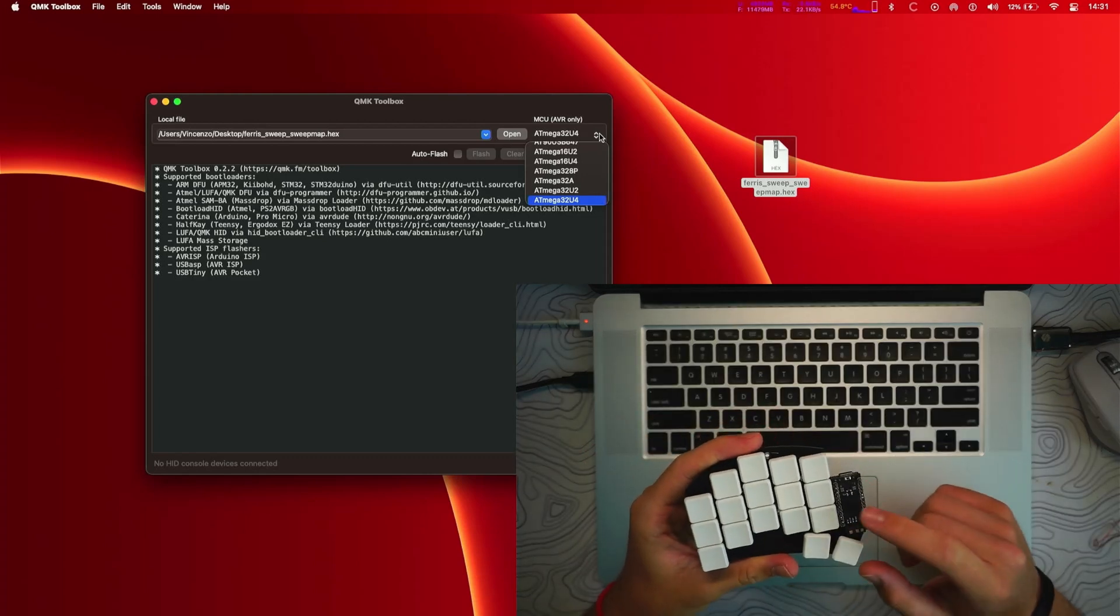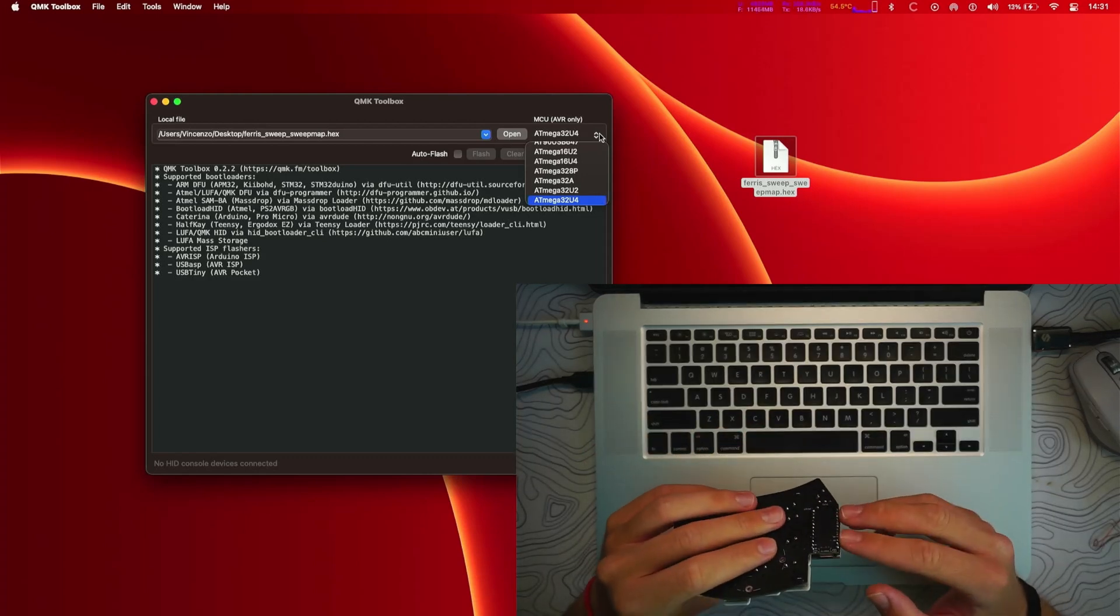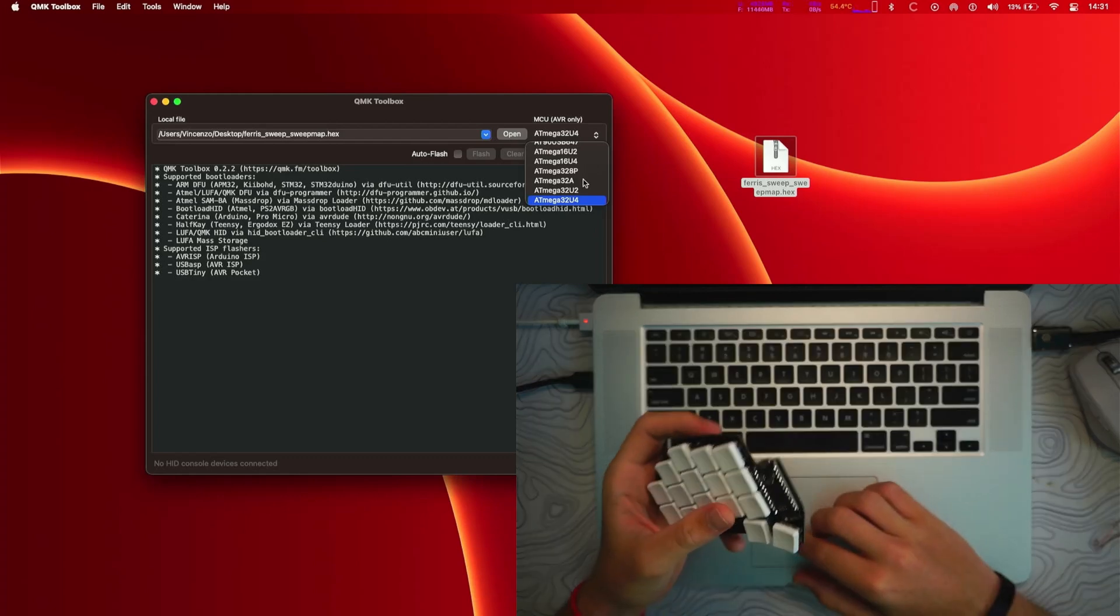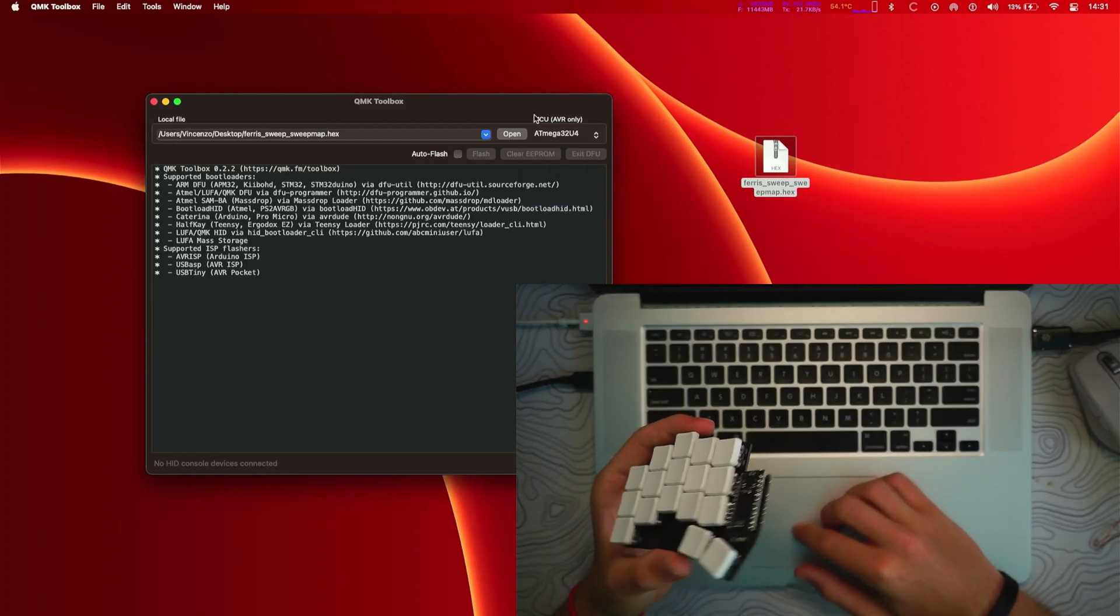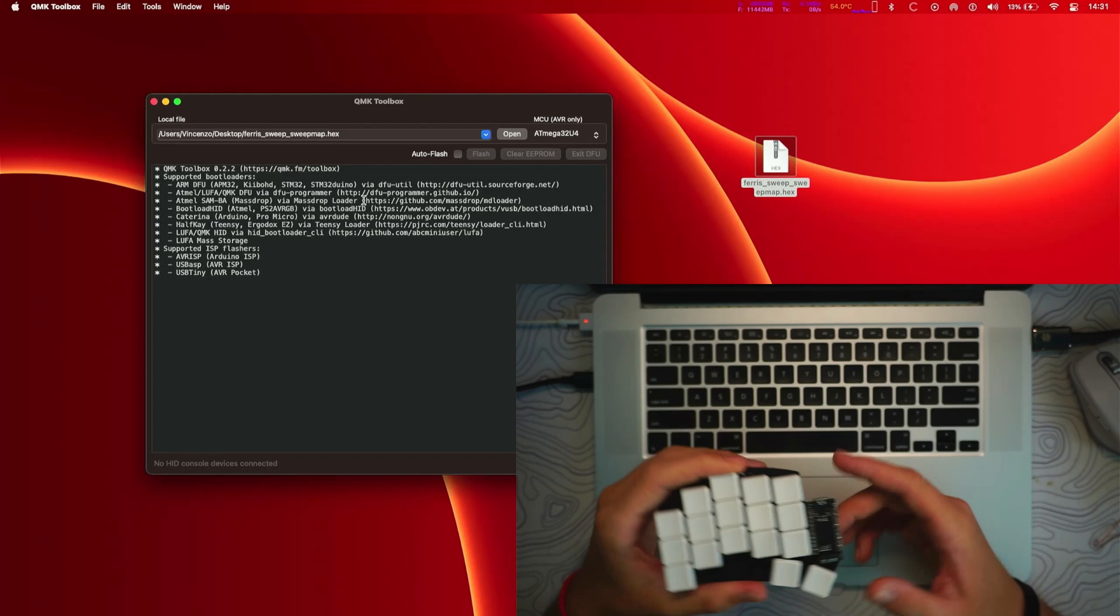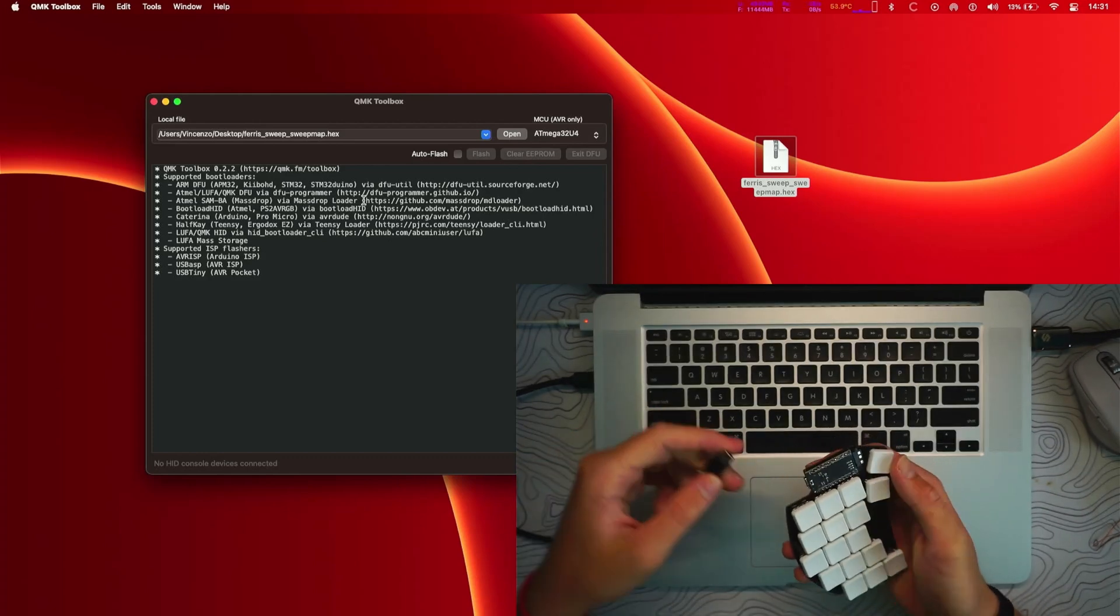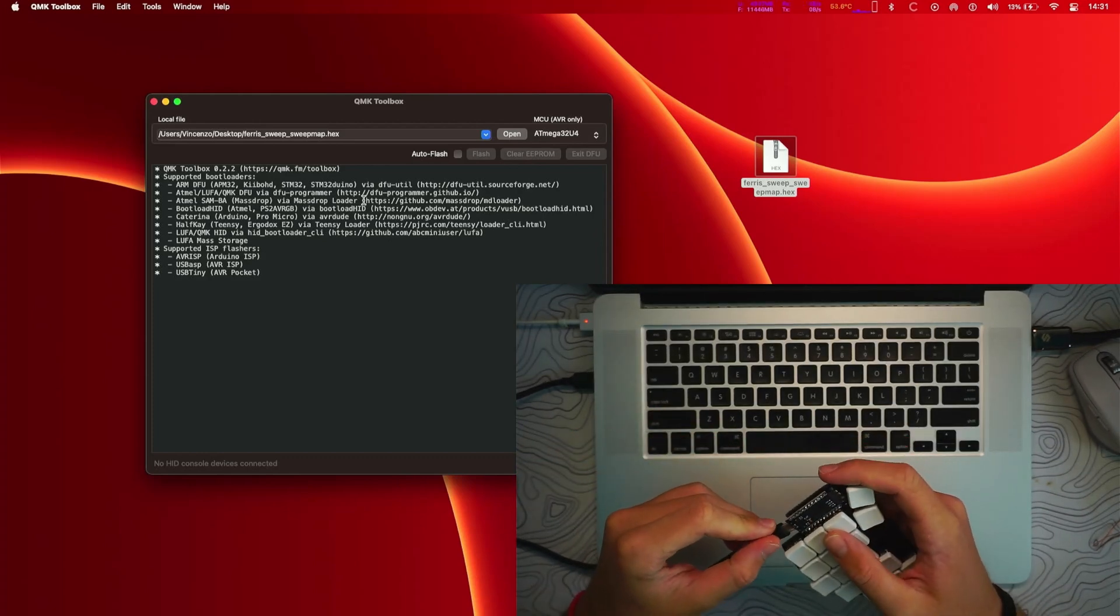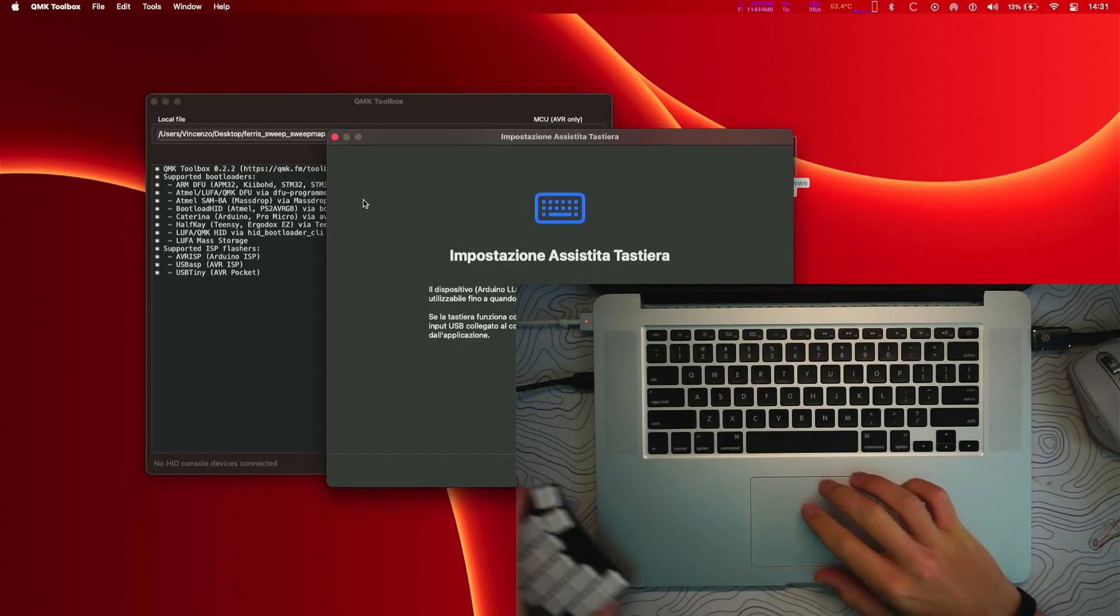And now we will need to flash this thing. So I'm using Pro Micros which has ATmega32U4, so I will not need to change this, it's fine like this. But just check what microcontroller you're using. Now we want to connect it like this.